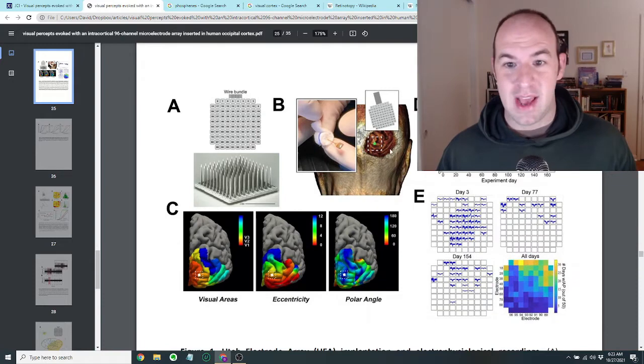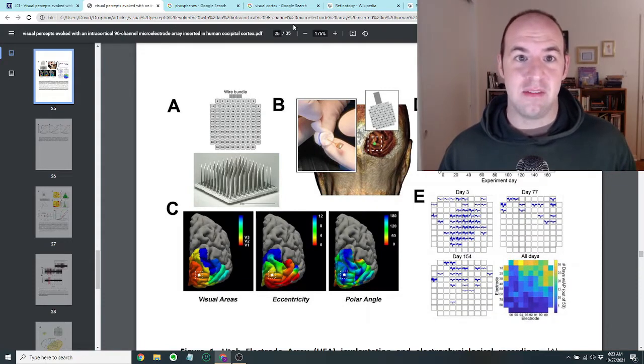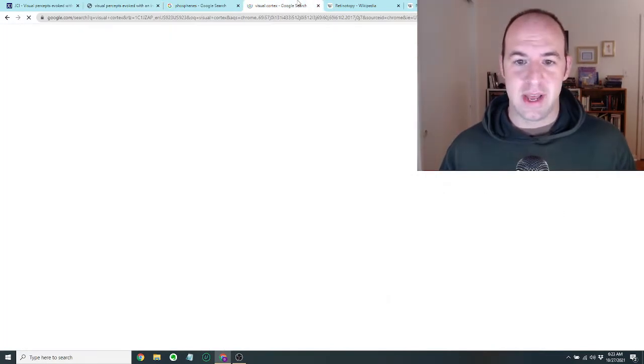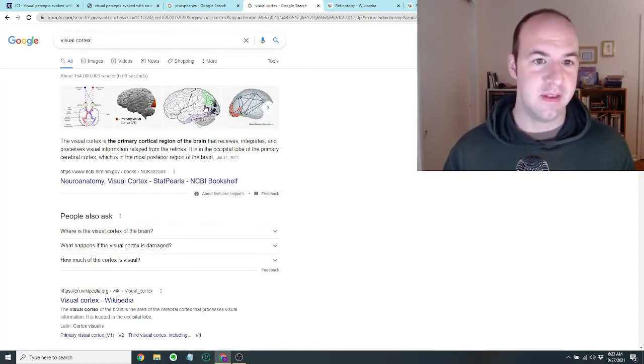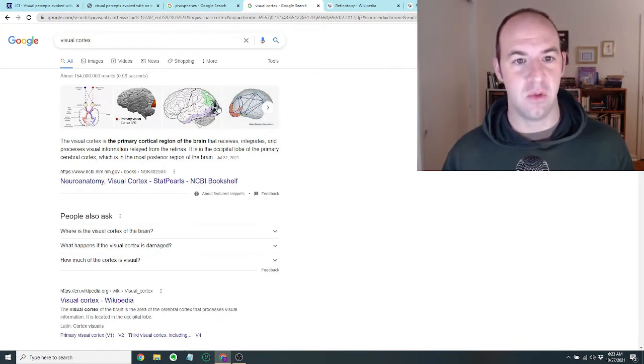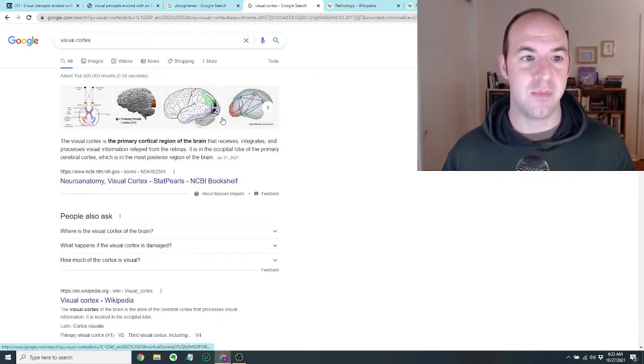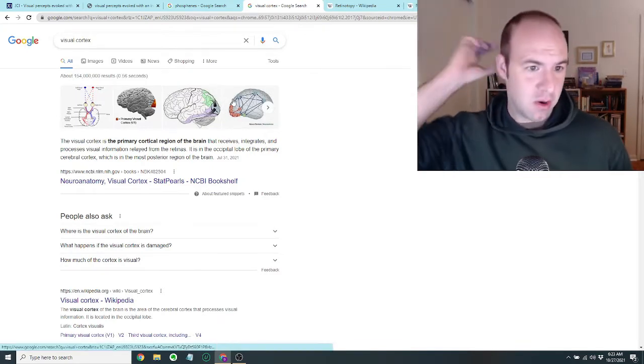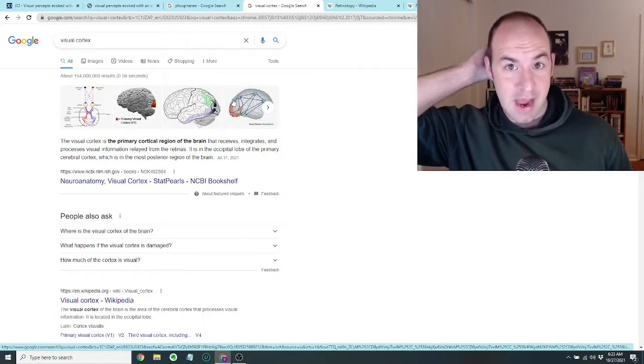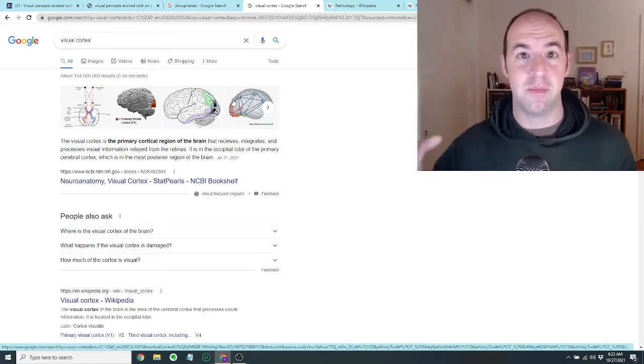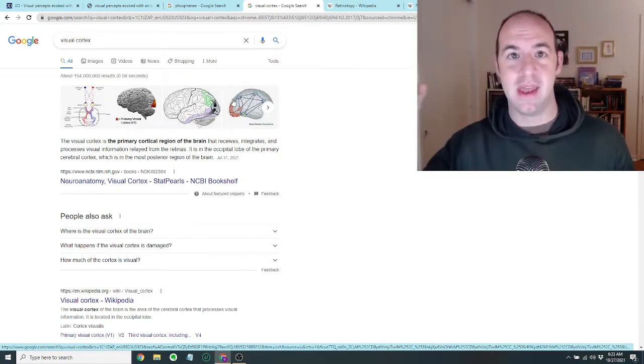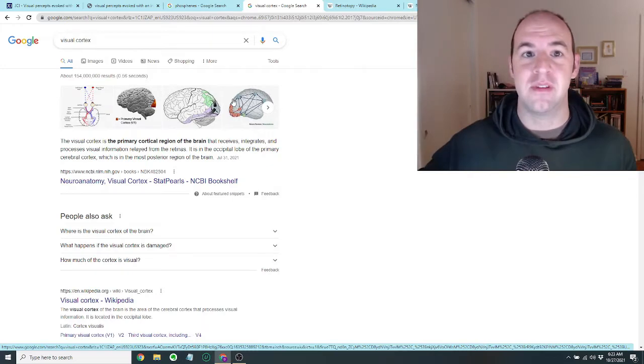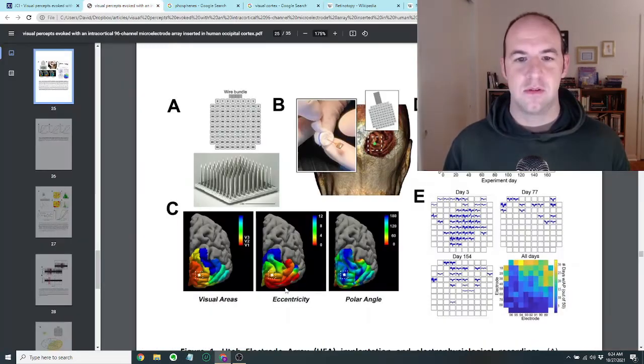The reason they're putting it kind of in the back of the head is because the visual cortex is essentially in the rear of the brain. So they're basically putting the electrode microarray right in the back of the brain where it can interface with the part of the brain that interacts with and interprets visual signals.